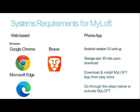If you are using a web version, you require to have at least one of the following browsers: Google Chrome, Microsoft Edge, and Brave.